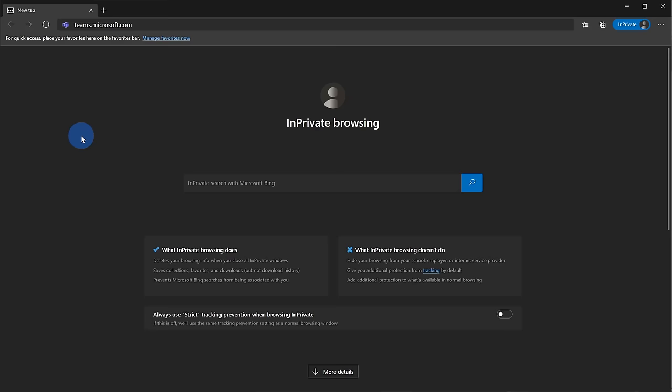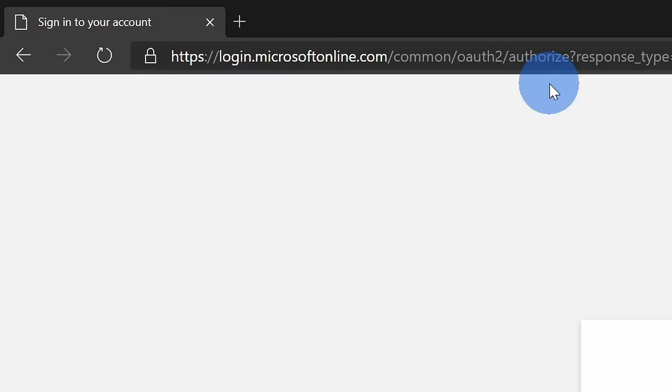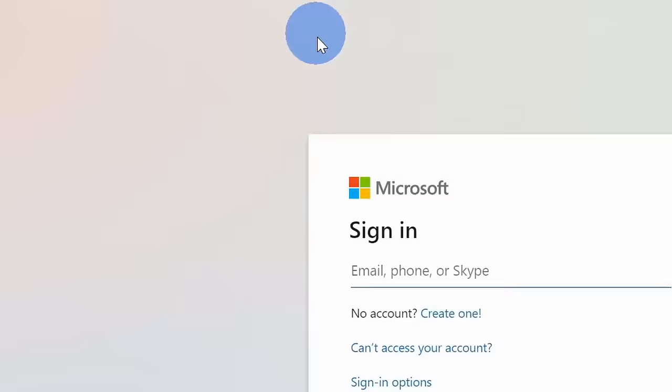To make it even easier to sign in, you can simply head to the website teams.microsoft.com, and when you go there, that'll bring you to the sign-in page where you can sign in with your school or workplace account.